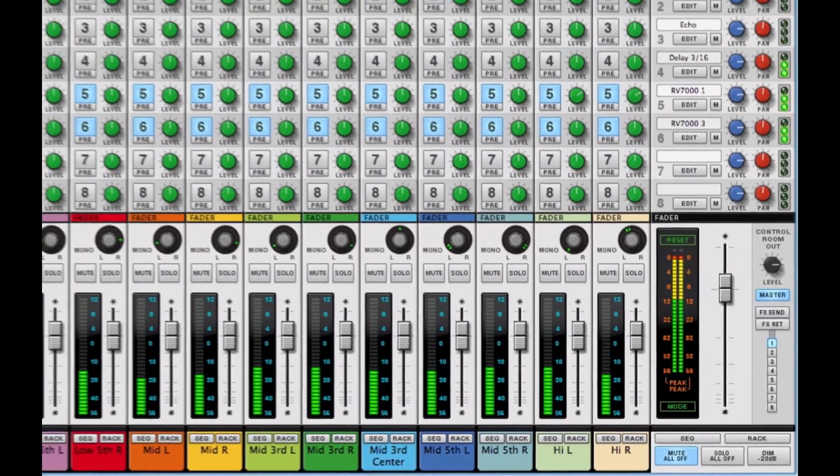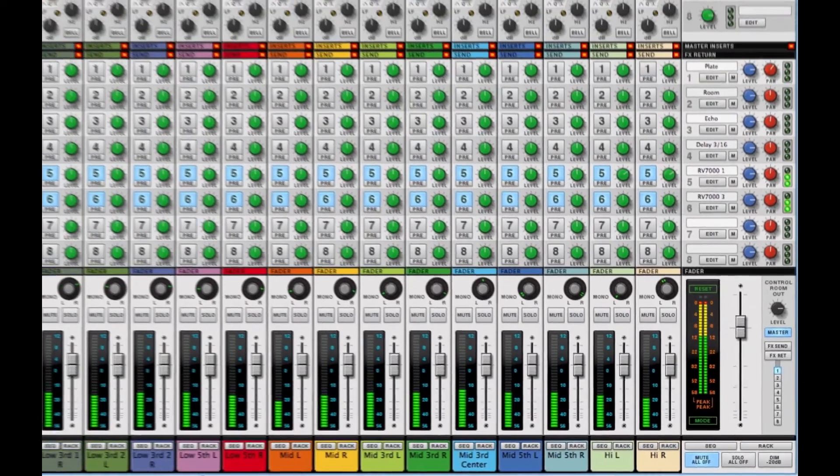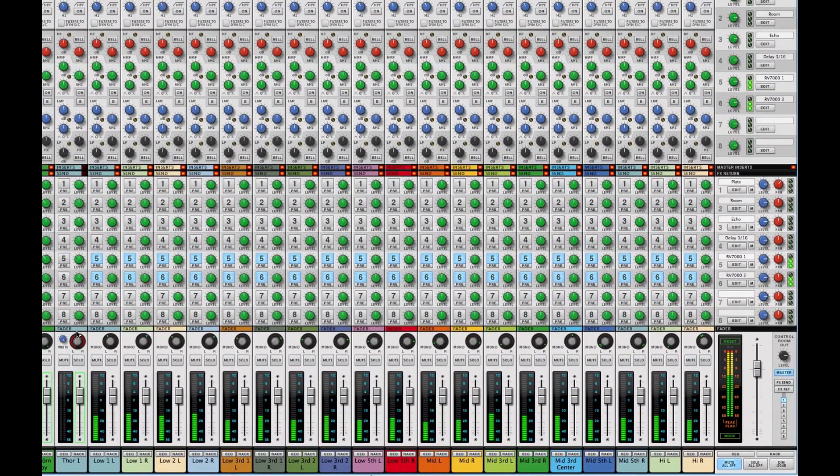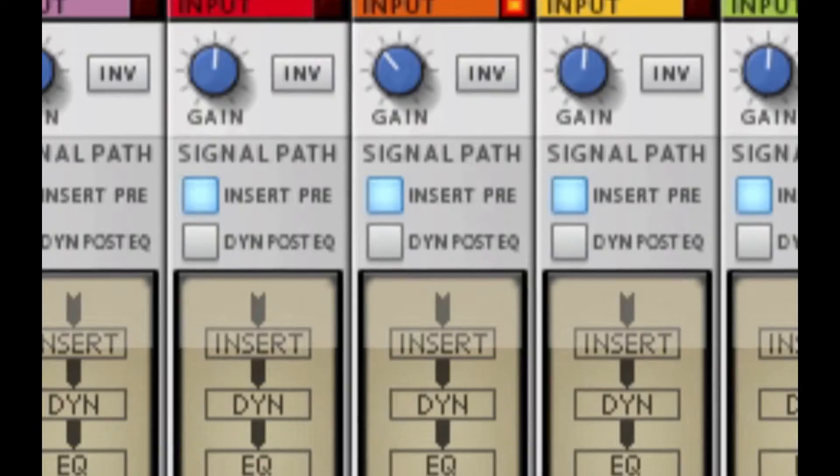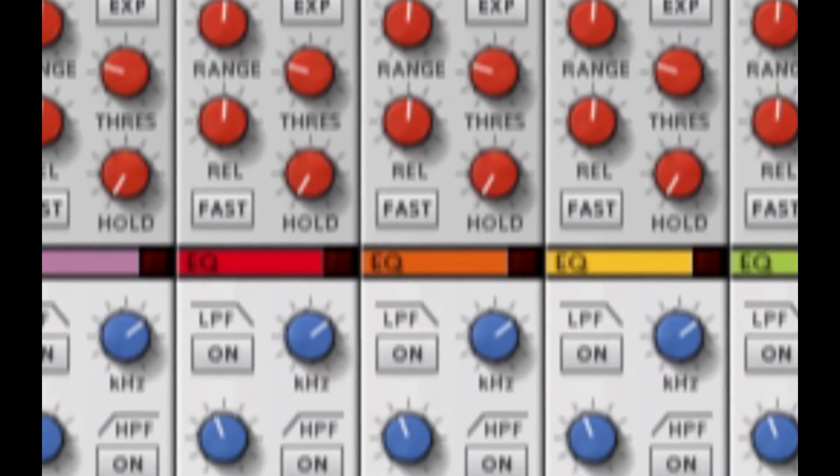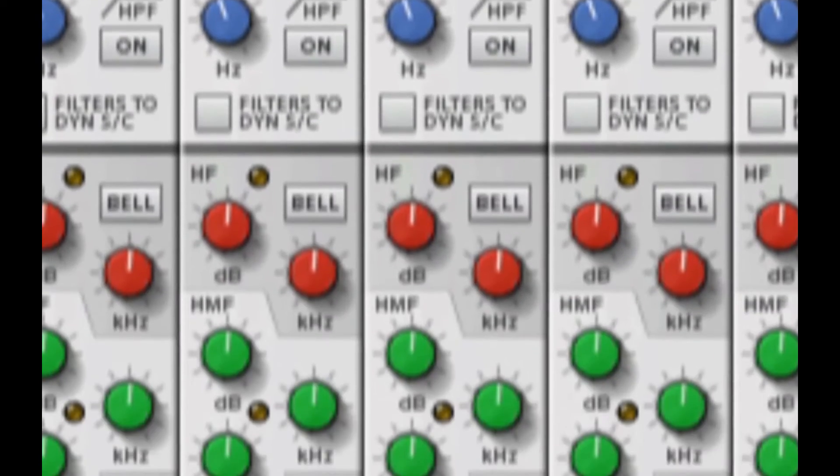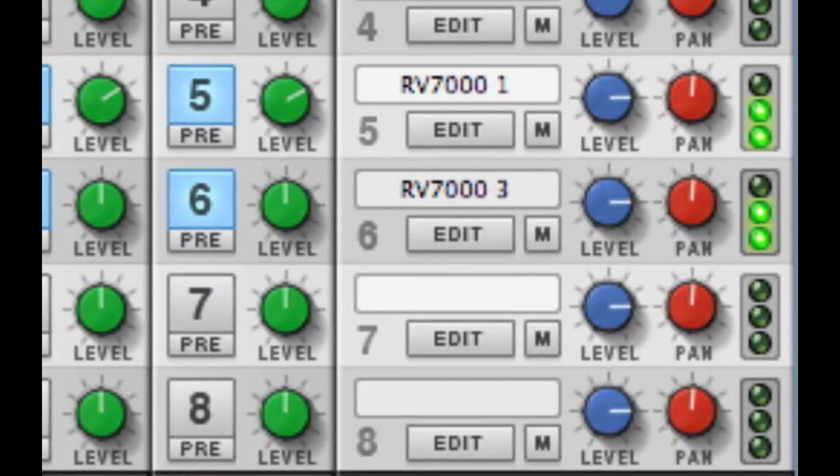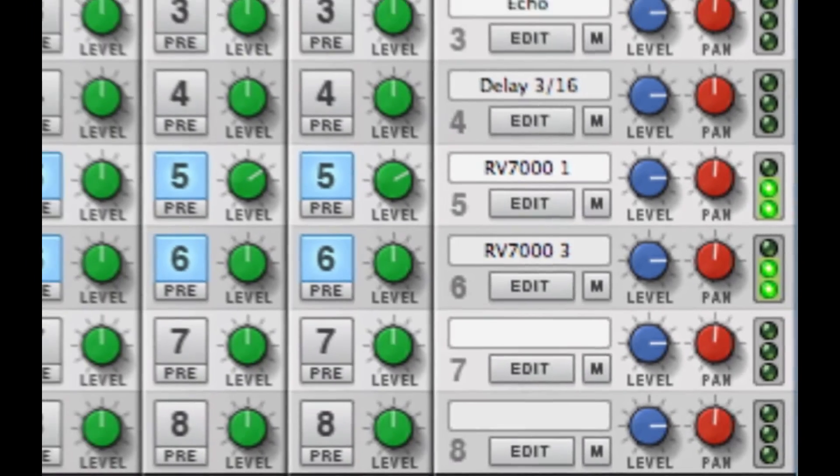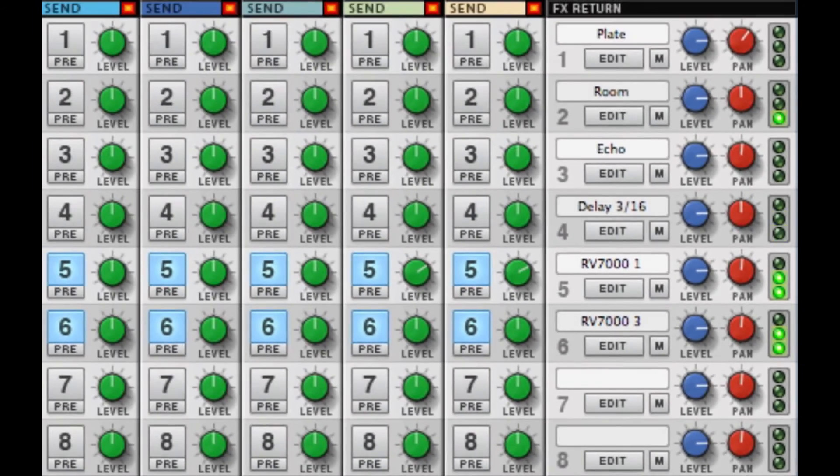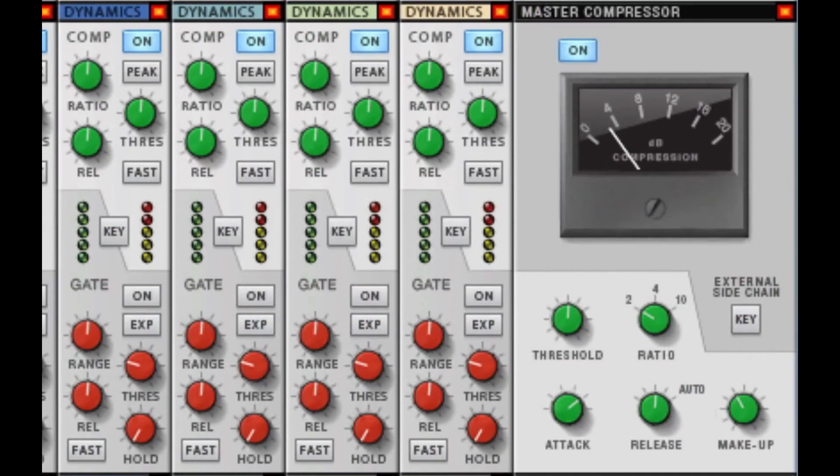Mix your music on the absolute Cadillac of software mixers. Compression, gate, filters, sweet parametric EQ, paired effects sends on every channel, and Propellerhead's acclaimed master bus compressor.